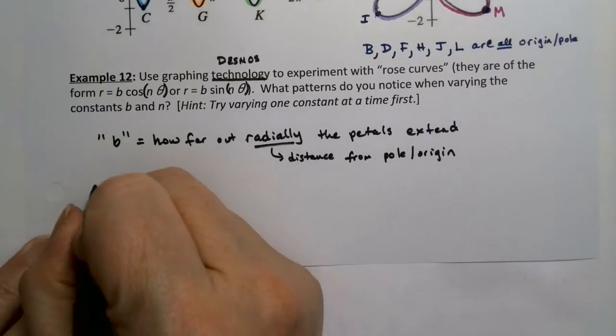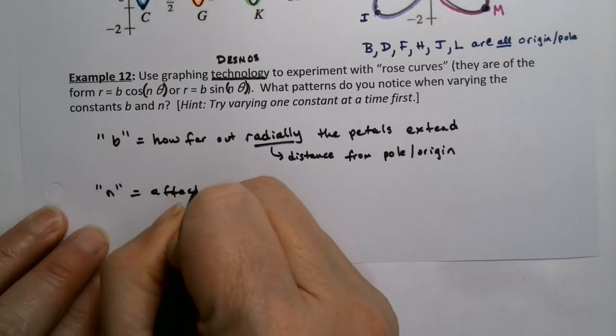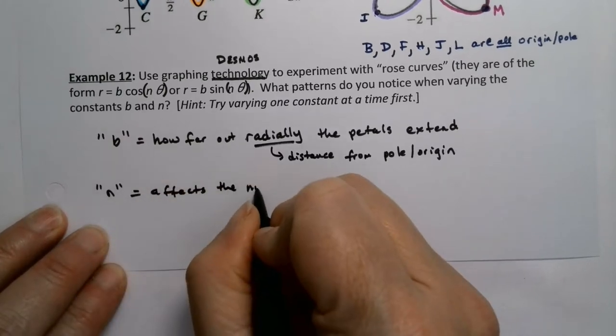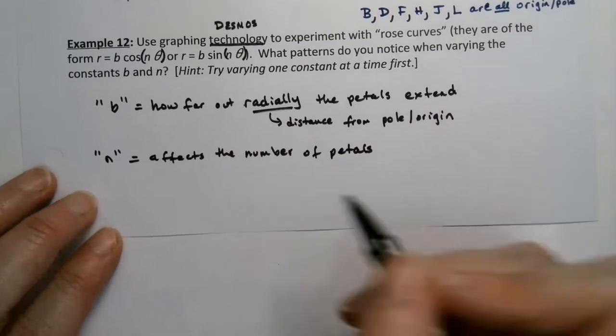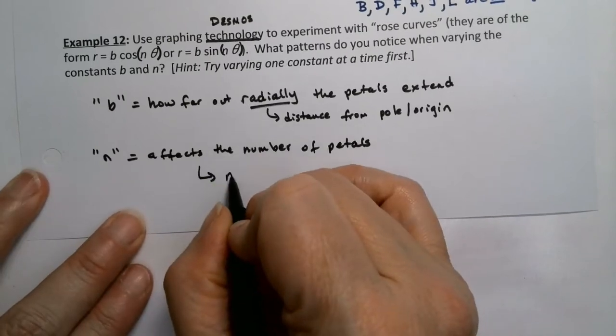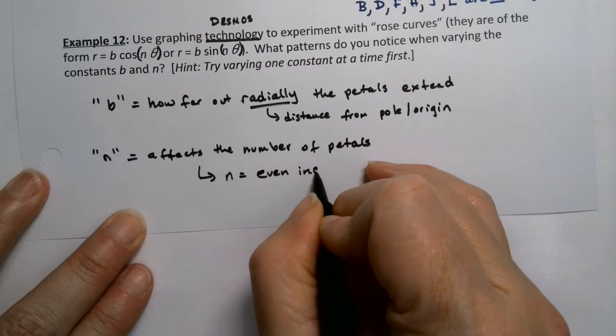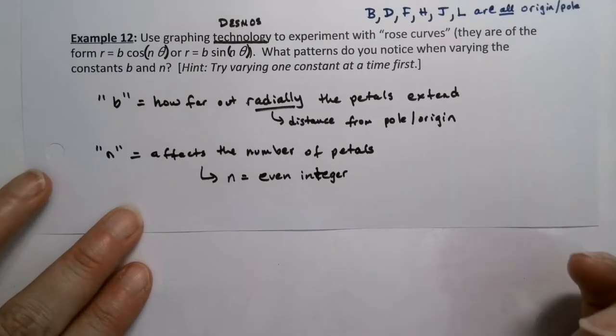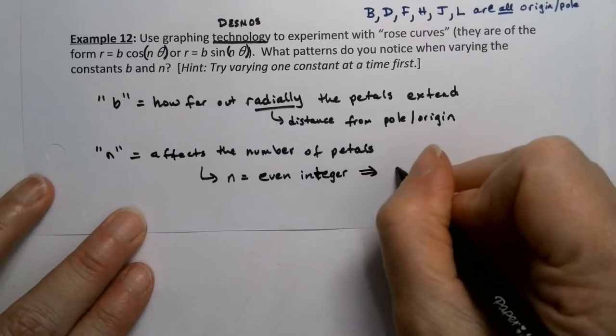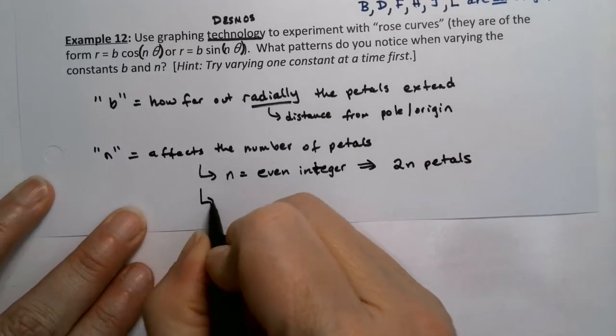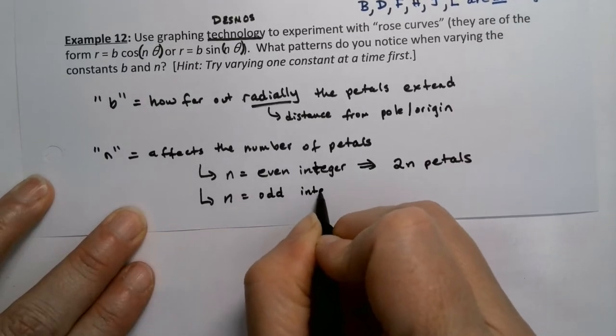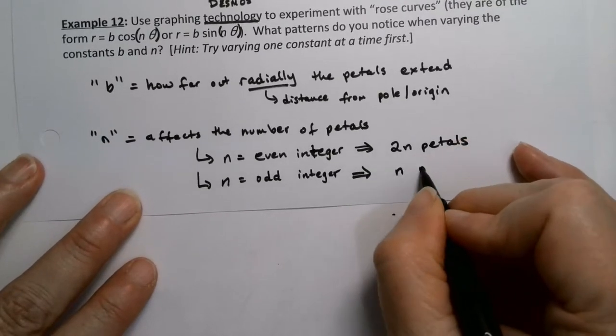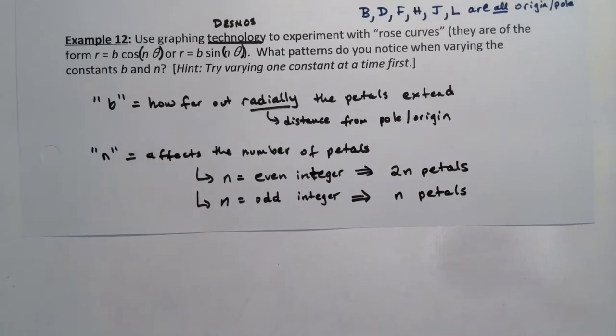Okay so now we can see. N affects the number of petals. So when N is even integer, there are two N petals. When N is odd, there's N petals. Fun, huh?